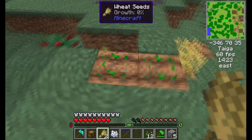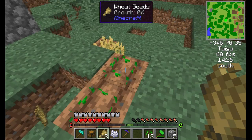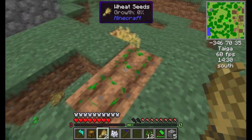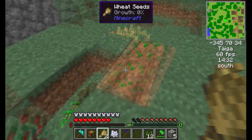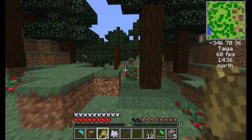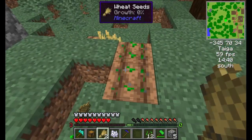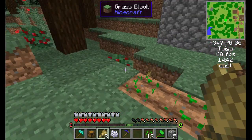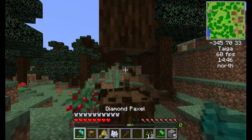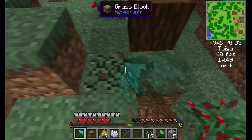If you've ever farmed in vanilla without mods, you know that once you harvest something you have to reseed it again, which is a big pain if you have more than a hundred crops planted. This mod is very convenient. The Diamond Paxel is a multi-tool — it can do everything.